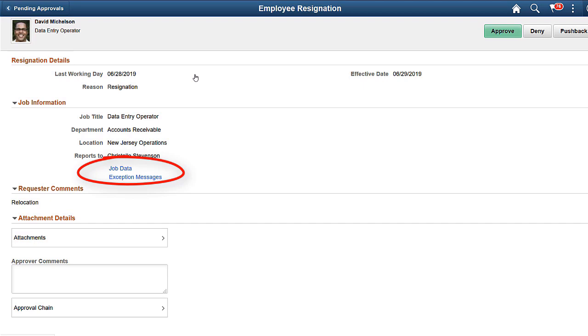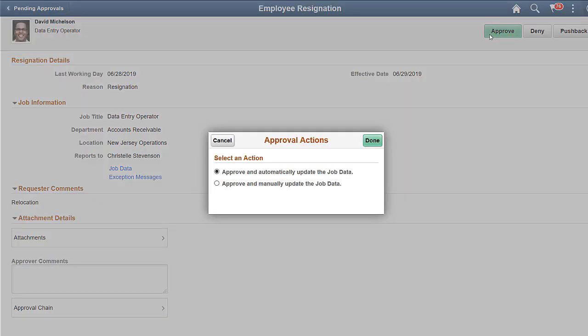Exception messages show you any errors that occurred while saving the transaction details. Click Approve to approve the request. Use the Approval Actions modal window to update an employee's job data automatically or manually. Click Done.